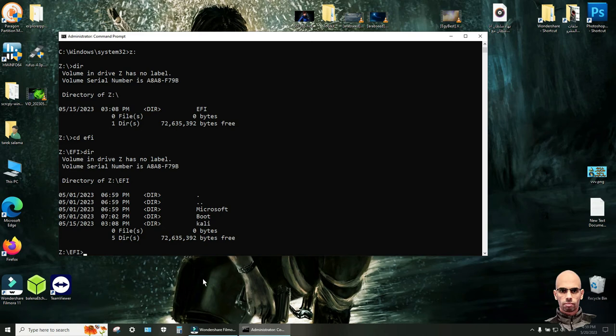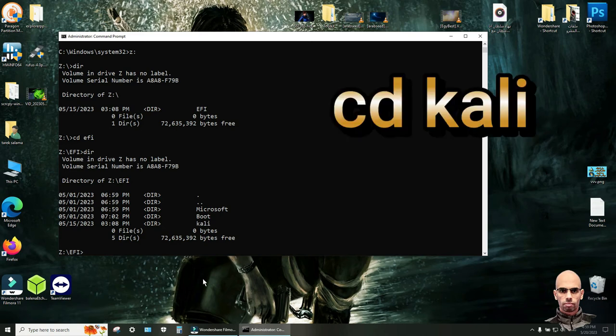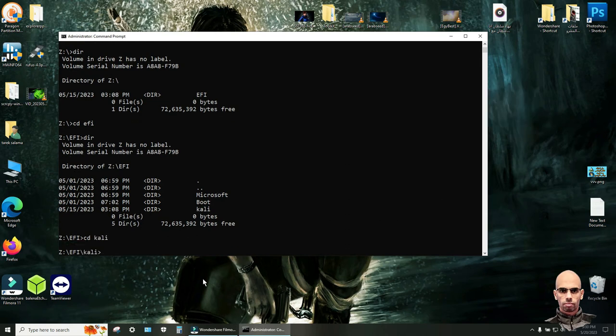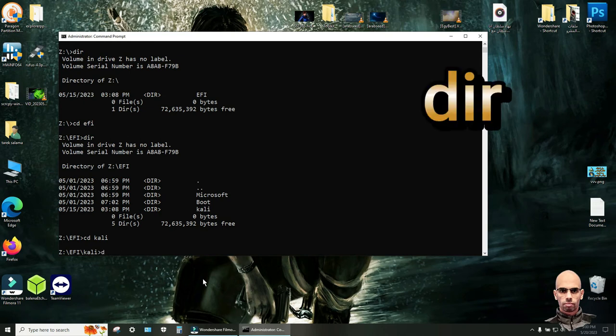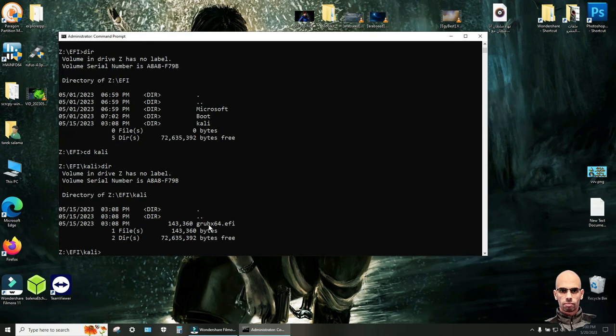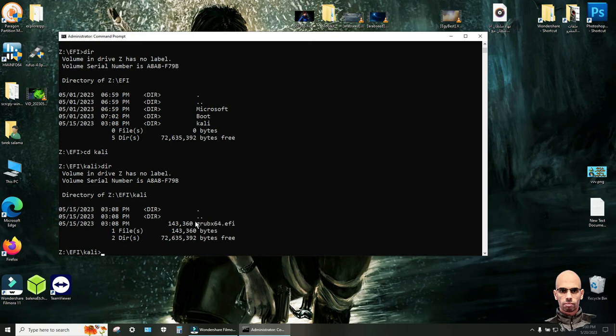So write cd space Kali. Click enter. And this command dir. Click enter. Here is grub x64.efi. That file will fix that error.